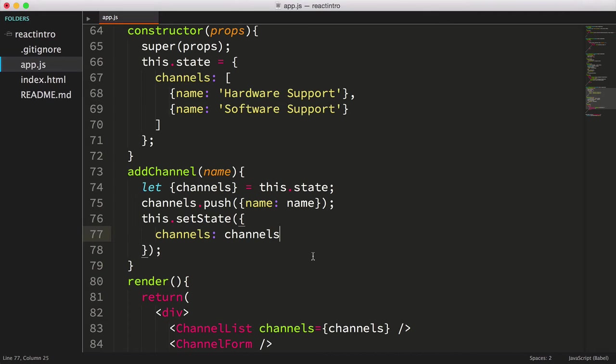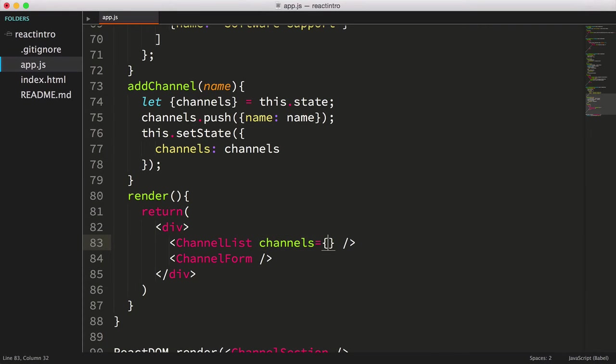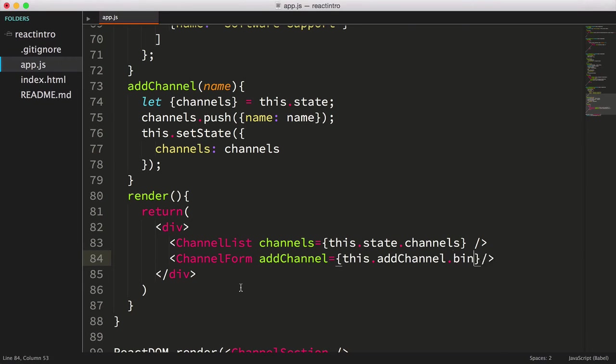Now we just need to modify the channels property being passed to the channelList component, setting the value using this.state.channels. We also need to pass our addChannel function to our channel form component by setting the property addChannel equal to addChannel.bind and passing in this.